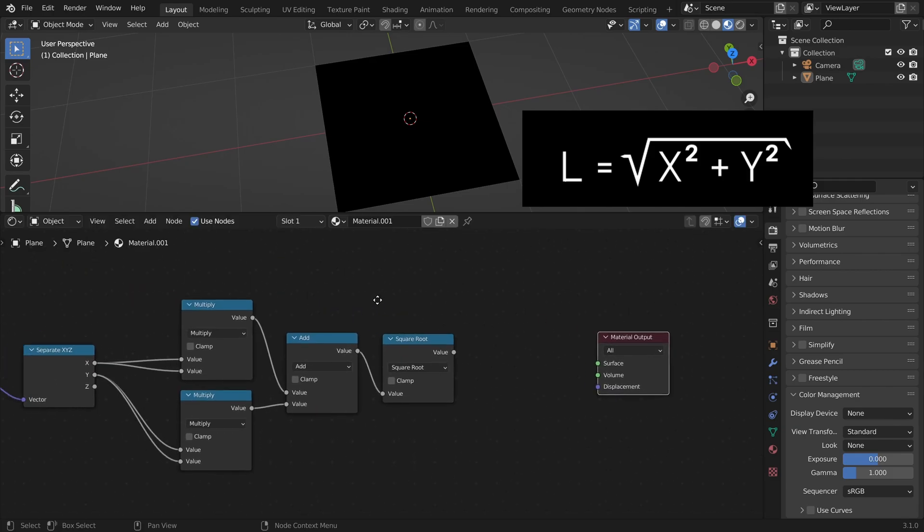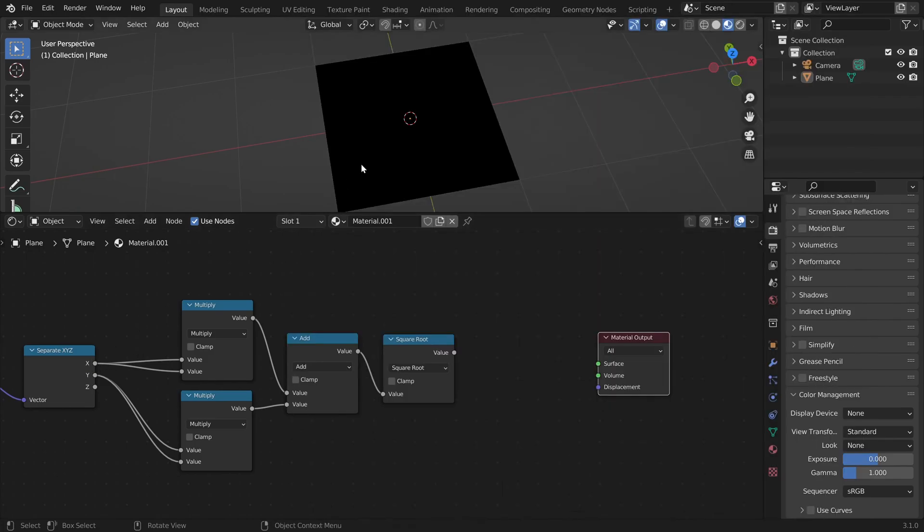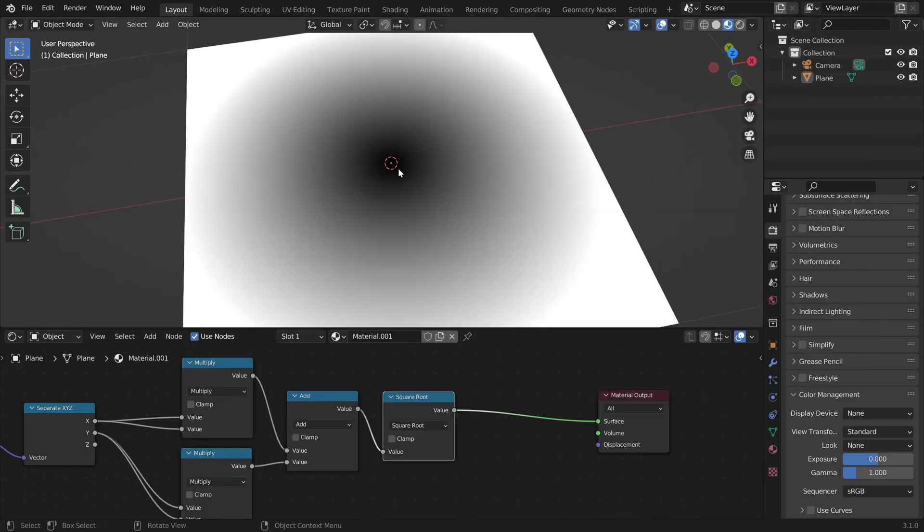So what this value contains is the distance of this point towards the center. So if we display this, at the center this value is 0. And the further we go out the larger the distance is.